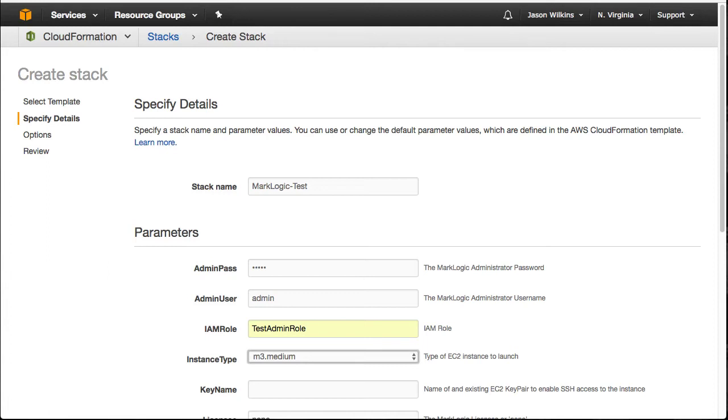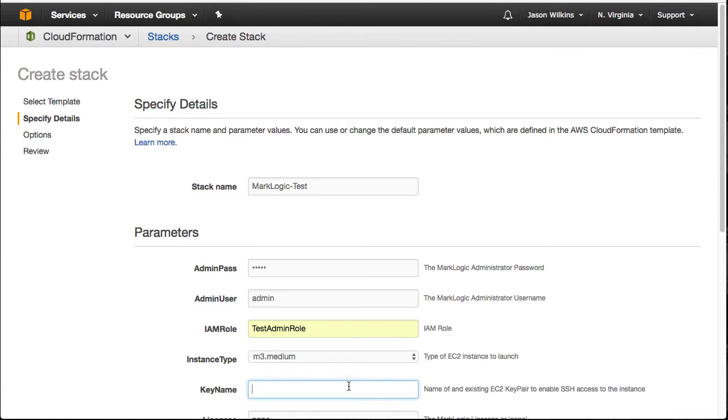Next we need to specify our key name. This was for our key pair. And again, you want to make sure that our locations line up. So if you create it in California, then we should be using California here when we create our stack. The key pair is location based. It is not global. The role is global.